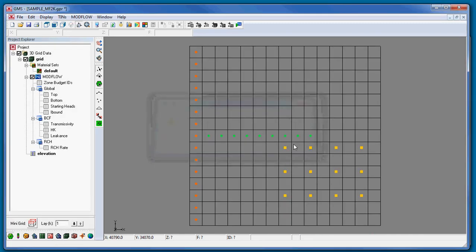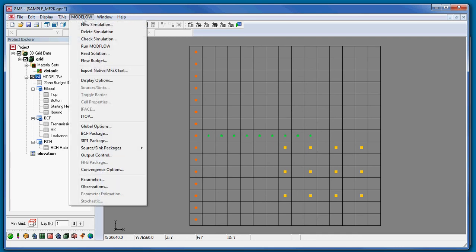A few notes about importing ModFlow 96 or ModFlow 88 simulations. In the process, it's possible that the grid elevations weren't defined. So after importing the simulation, check the grid elevations and make edits as necessary.